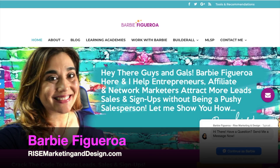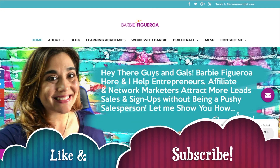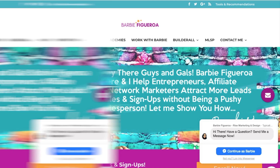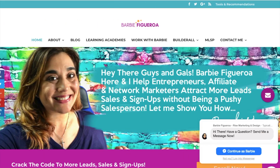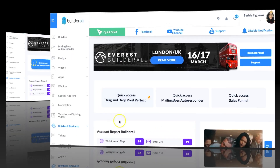Alright guys and gals, this is Barbie Figueroa with RiseMarketingAndDesign.com. Please take just one little moment to like this video and subscribe to my channel — I would truly appreciate that. Alright guys and gals, so let's get right into it.